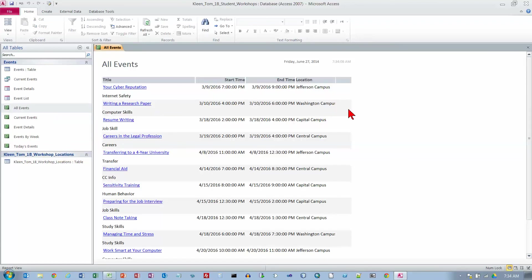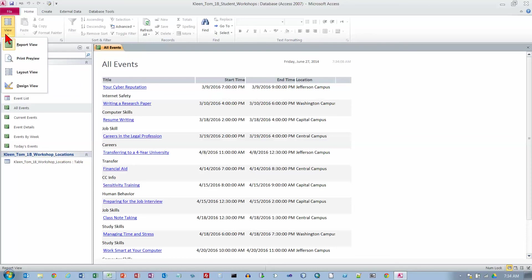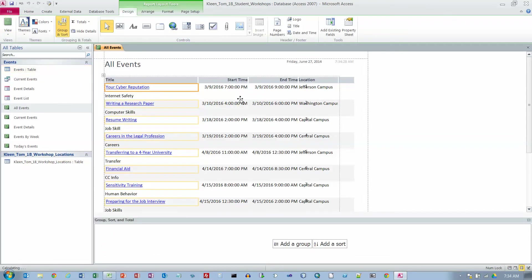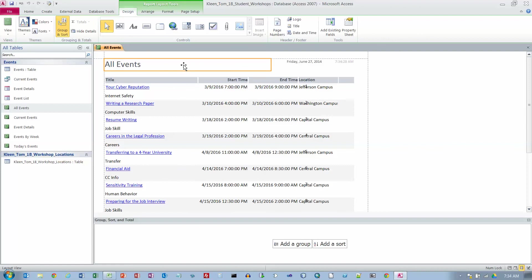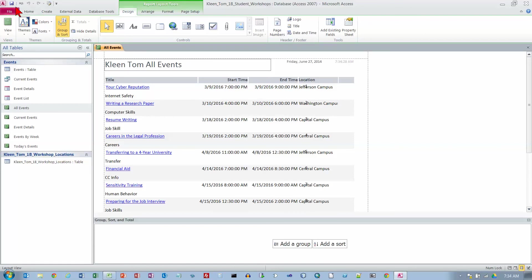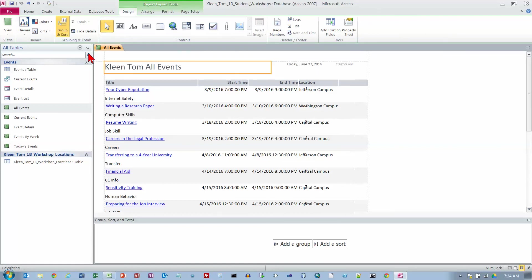In the lower right hand corner, click the layout view button, which is this one here. We've got some choices down here just like we do in Excel. We've also got some choices up here as well. We want the layout view. We want to go to the top of the report, click on the text all events here to select it, and then click to the left of the A here so now we can insert some text in here. We're going to add our name. Then we're going to save the report.